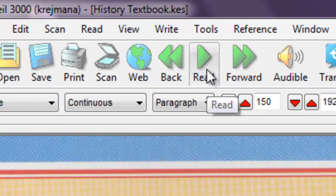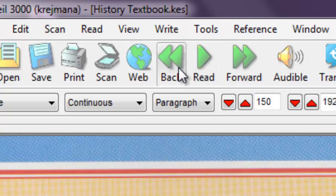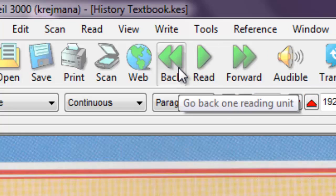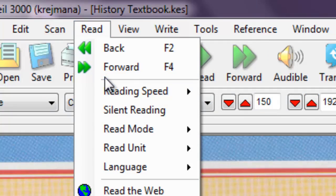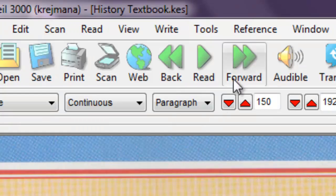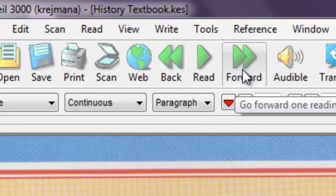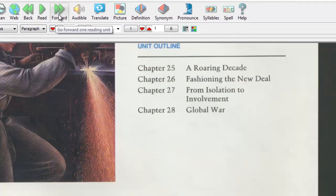To move around the document, you can press the Forward and Back buttons, choose Read, Back or Forward, or press F2 or F4 to go back and forth through the document.